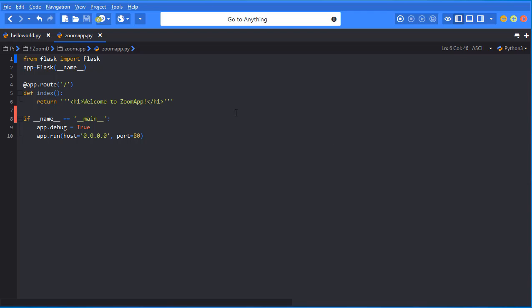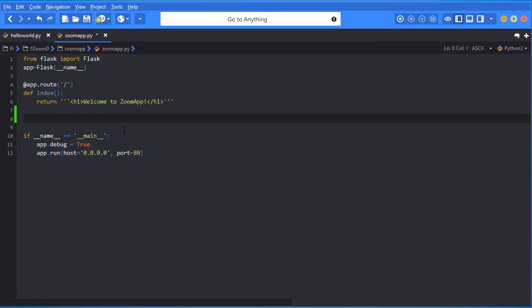Alright, let's continue by having some fun and create a new Mad Libs route. That's right, we're going to create a new Mad Libs route where we can tell a funny story. Now to do that, I'm going to go ahead and just get some space in here and I'm going to say app.route and then we're going to do forward slash. Whenever we have that route, we have to do that forward slash and I'm just going to say Mad Libs.